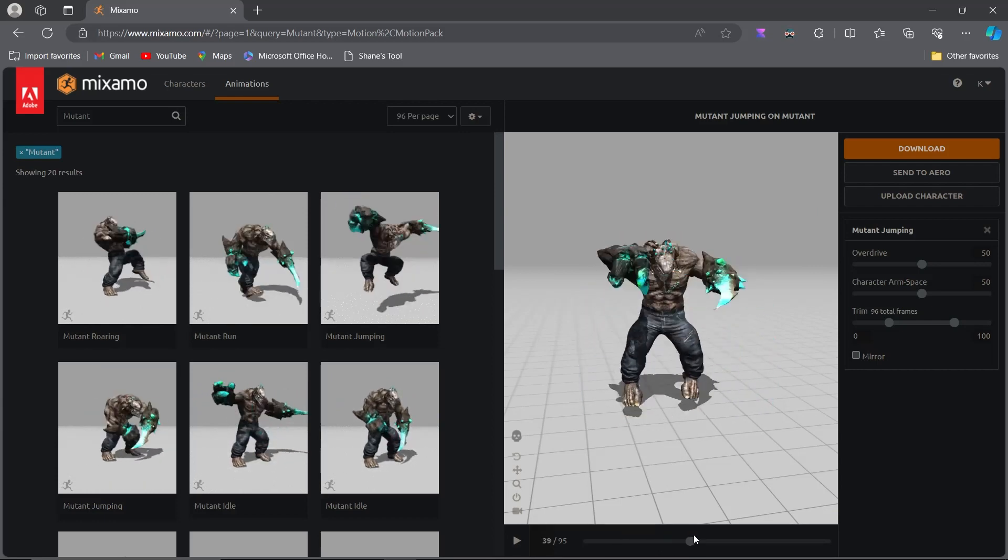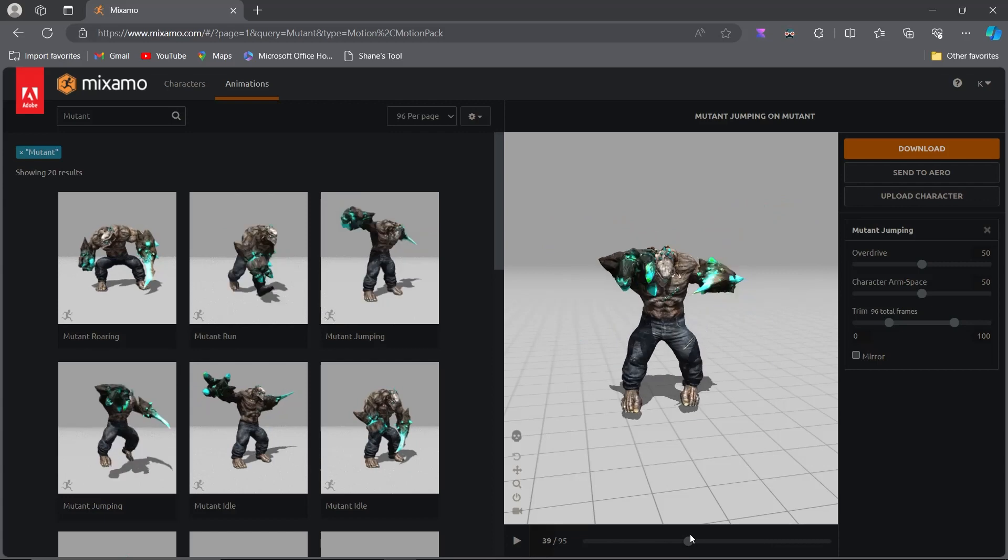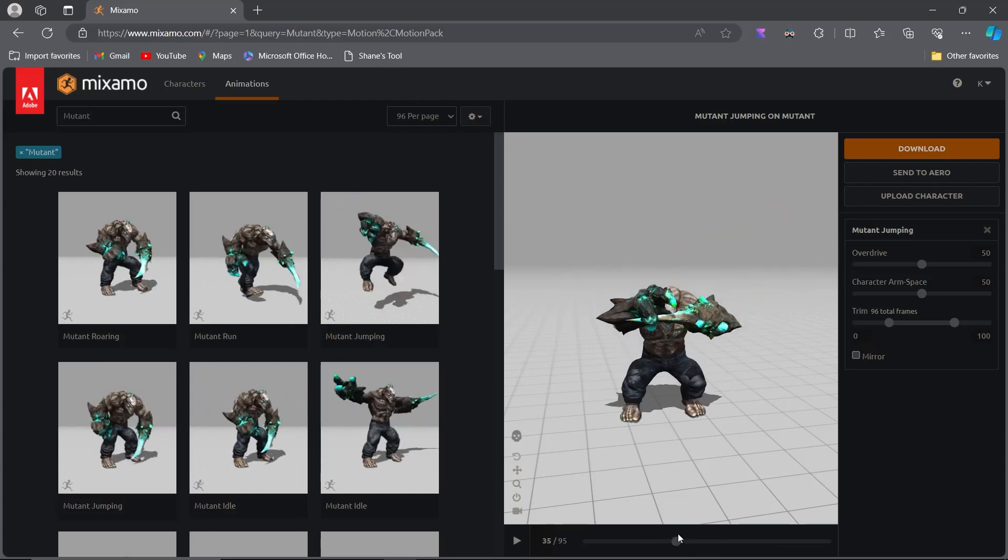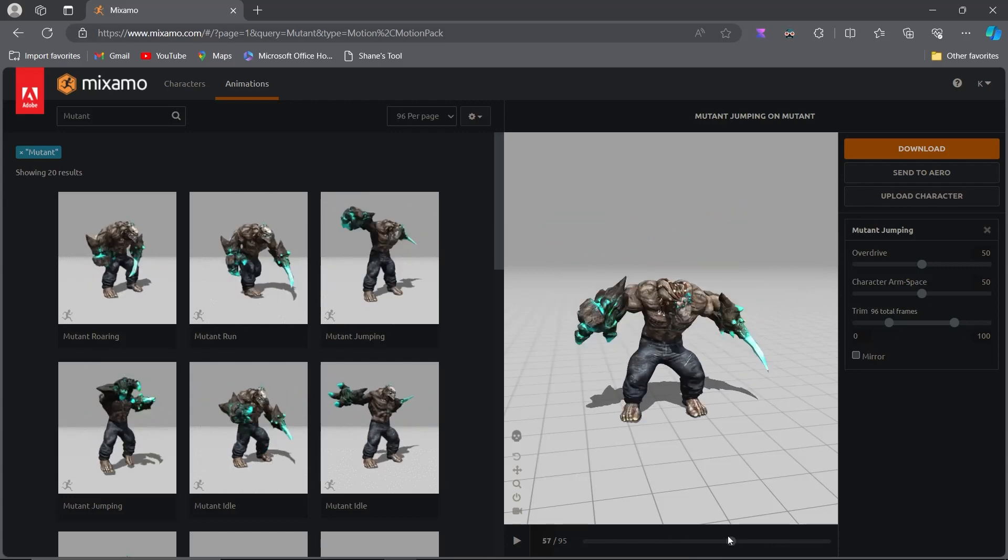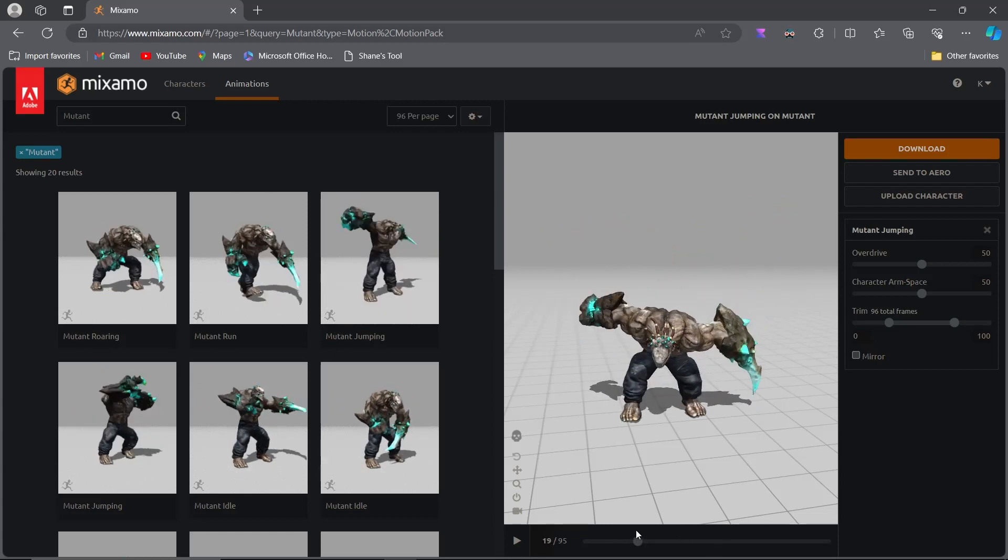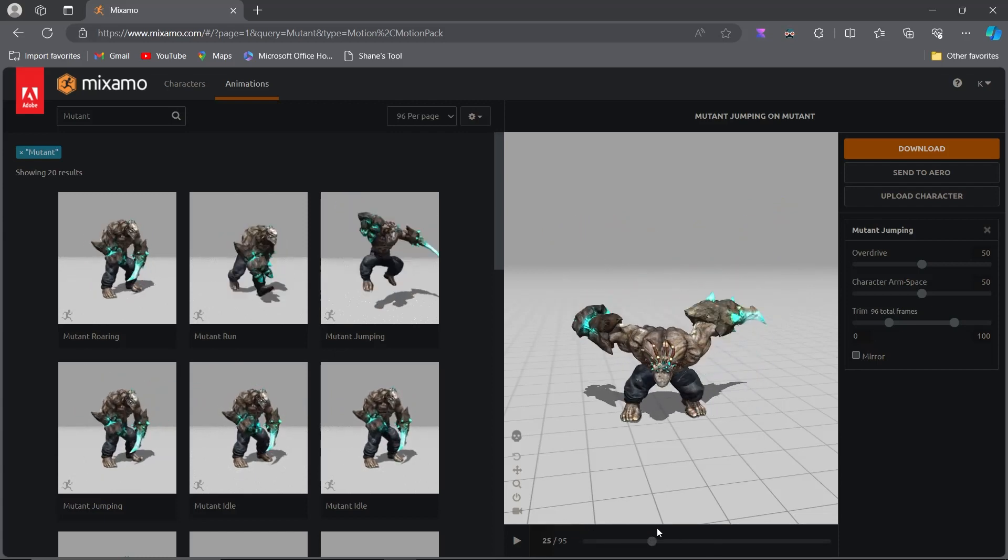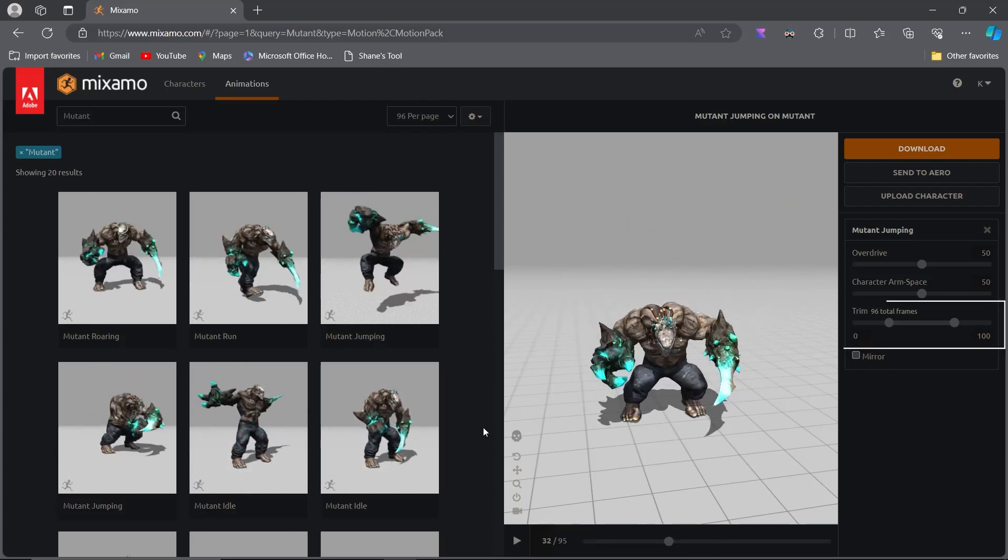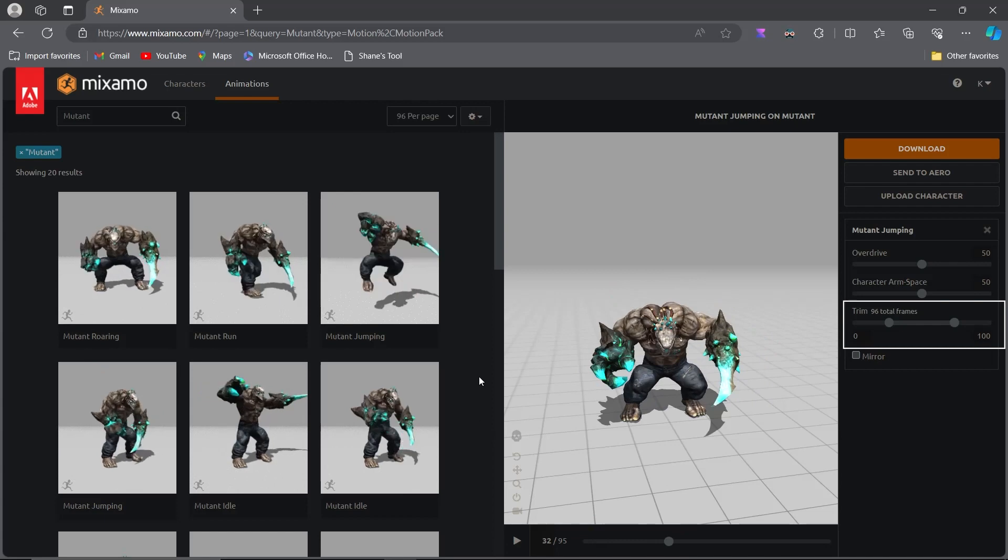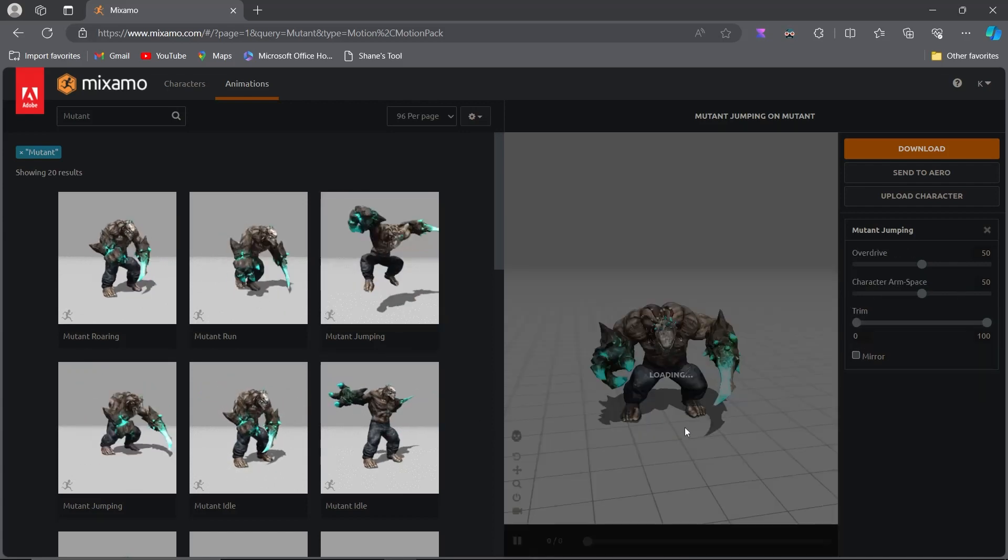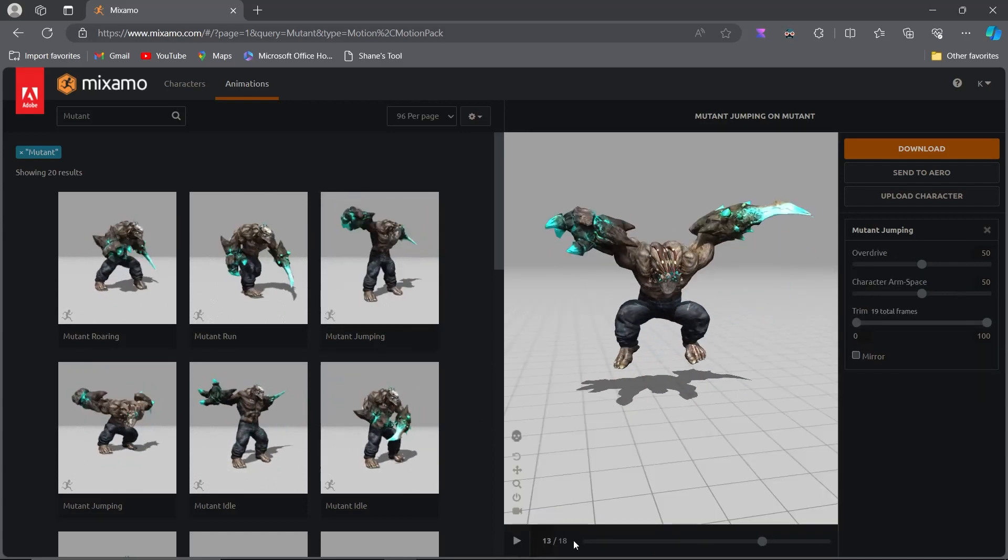If you can't create custom animations, the next best option is to use animations from Mixamo. Mixamo typically provides complete jump animations, but we need these in parts. Luckily, Mixamo has an option to trim animations. Select the jump animation and trim it into parts.